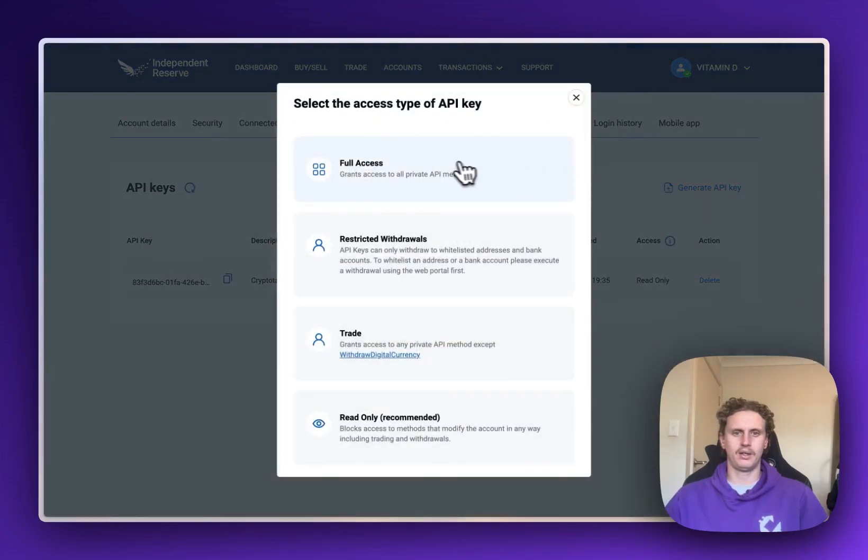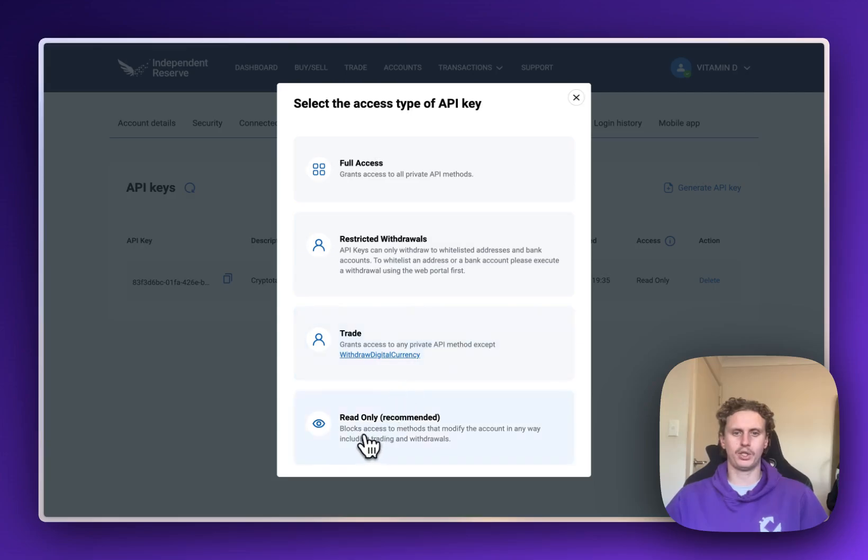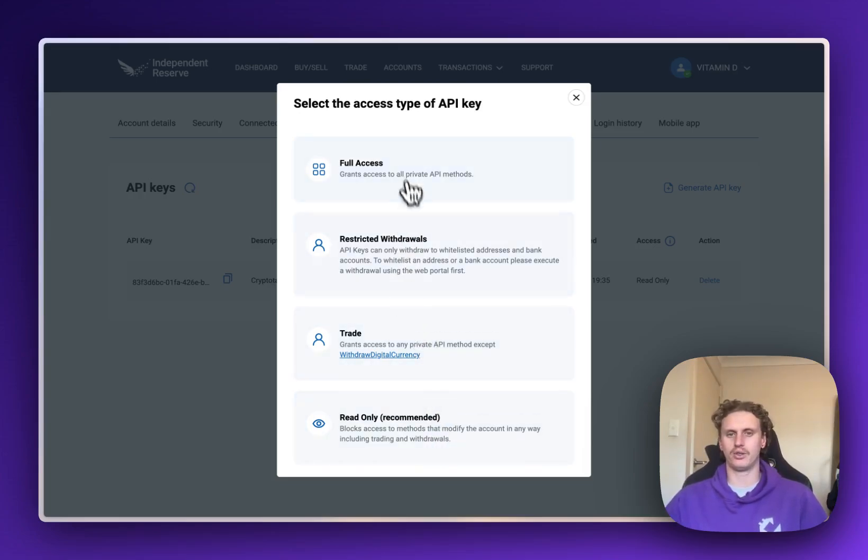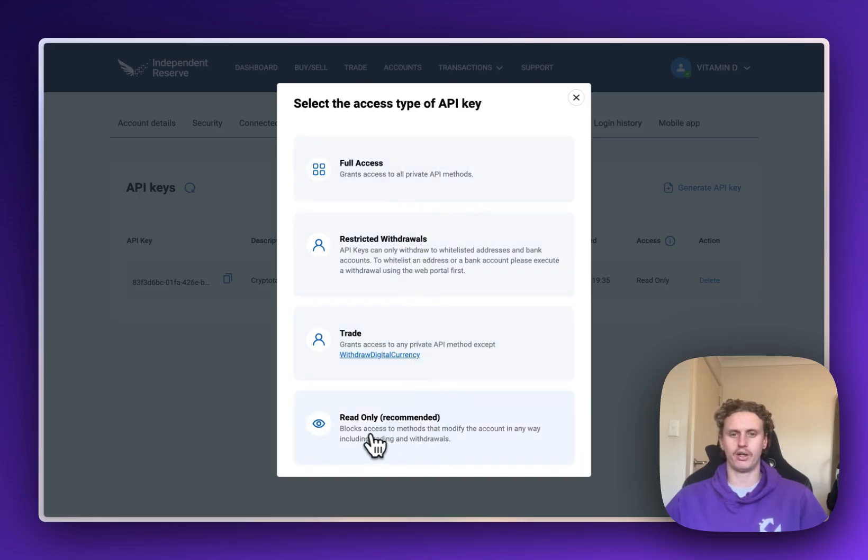Now what we're going to do is choose from the fourth option down here, which is Read Only. That'll just give us access to only read the data coming out. We can't make trades or do anything like the rest of these options, so definitely make sure it's only read only.